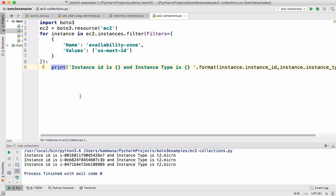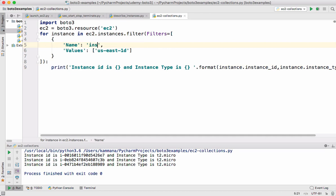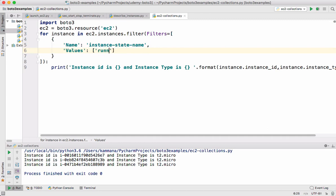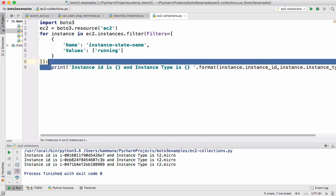Let's see one more example where I want to get all running instances and stop all the servers there. For that this must be instance state name. And values must be running. Then we can take out all the code.